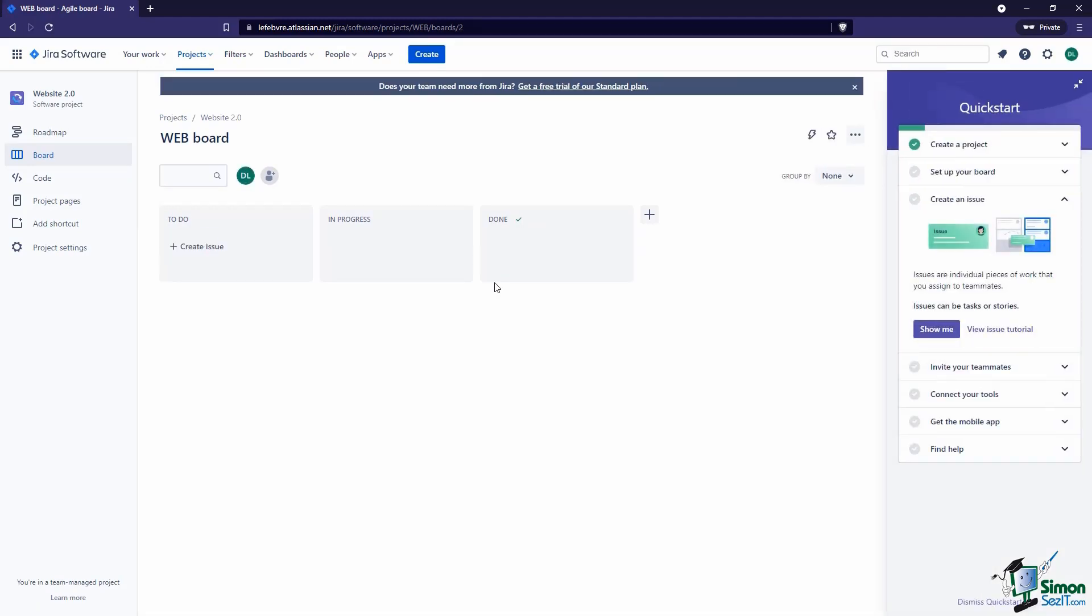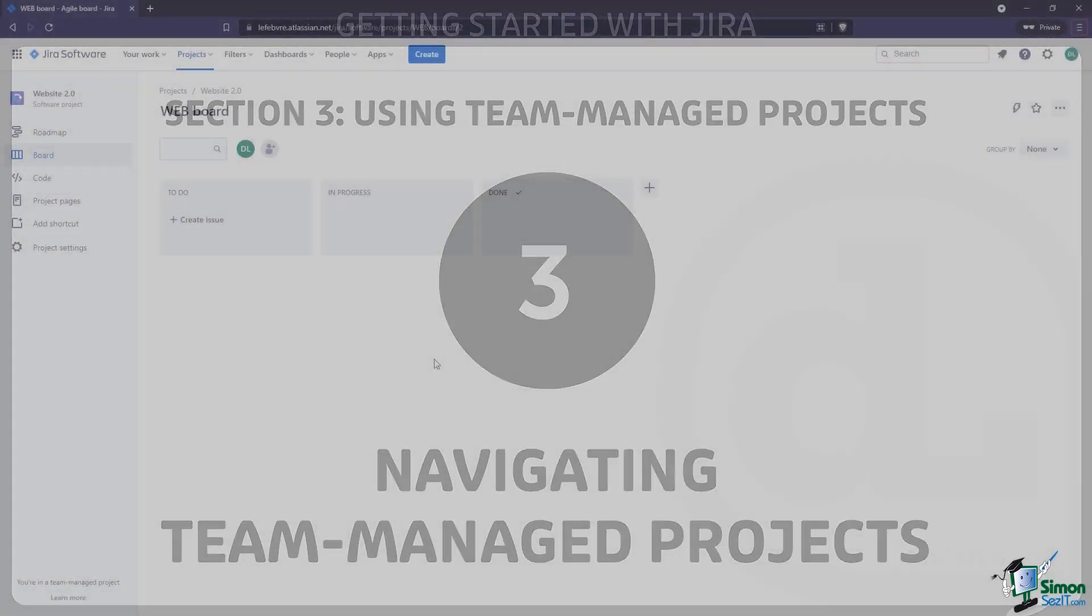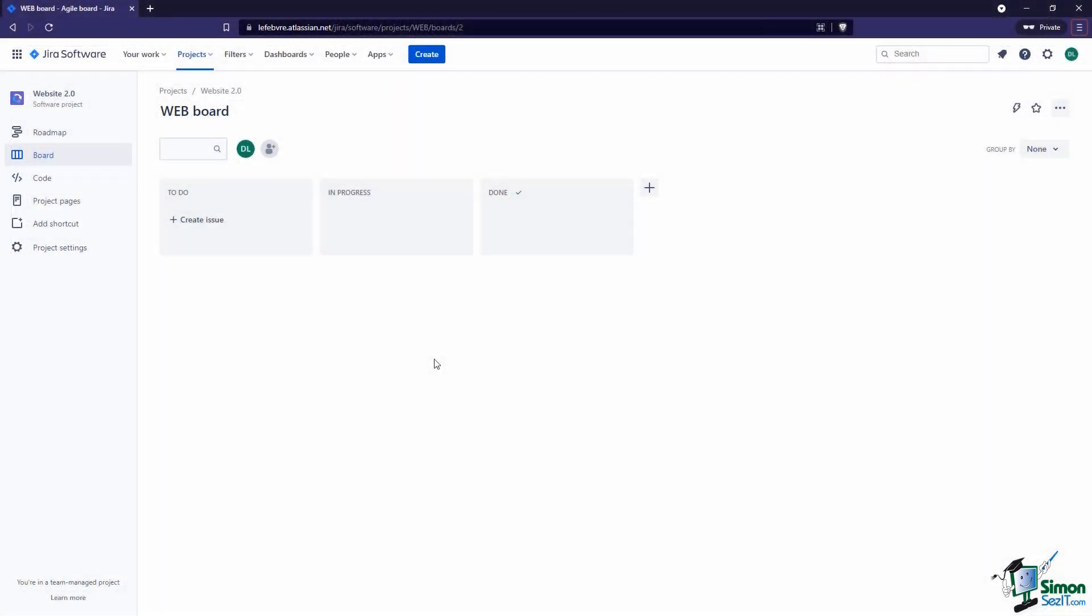Now that we have our team-managed project created, let's get familiar with how it is organized here in JIRA. In our last video we looked at creating a team-managed project. In this video we'll continue right along and look at how to navigate around that project. Right away we can see by default we're taken to our project's agile board, and this is a Kanban agile board based on the project template that we chose.